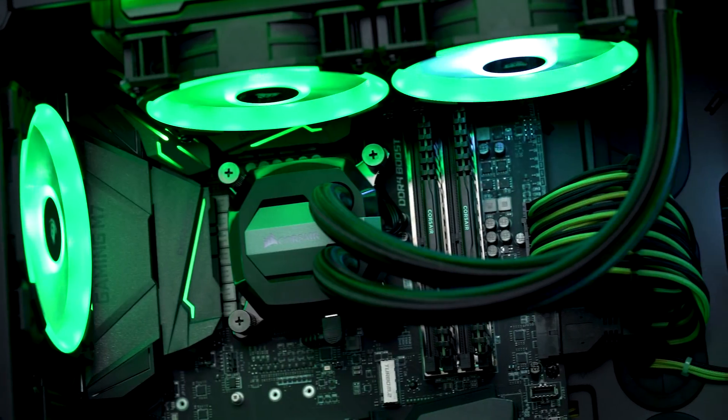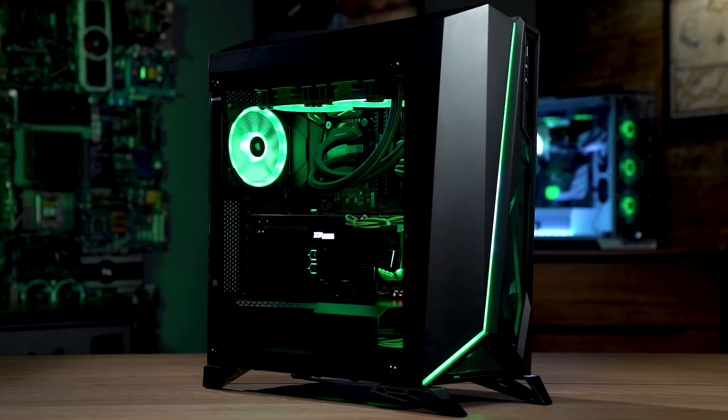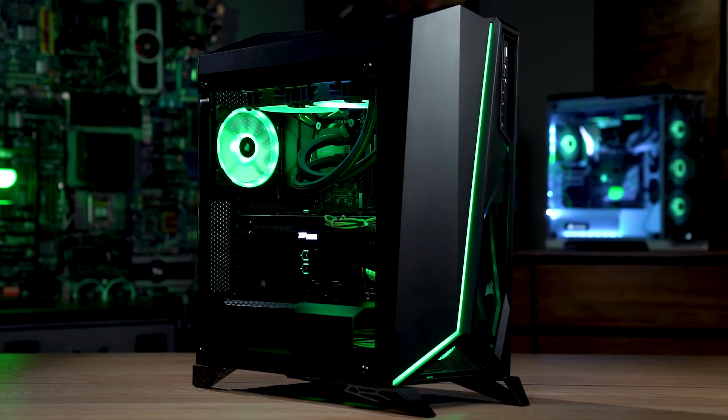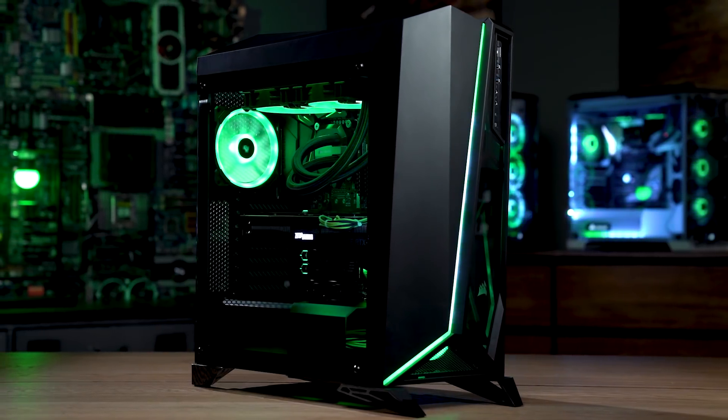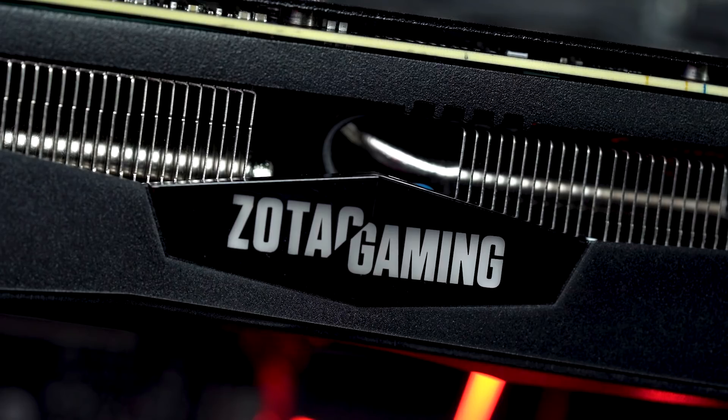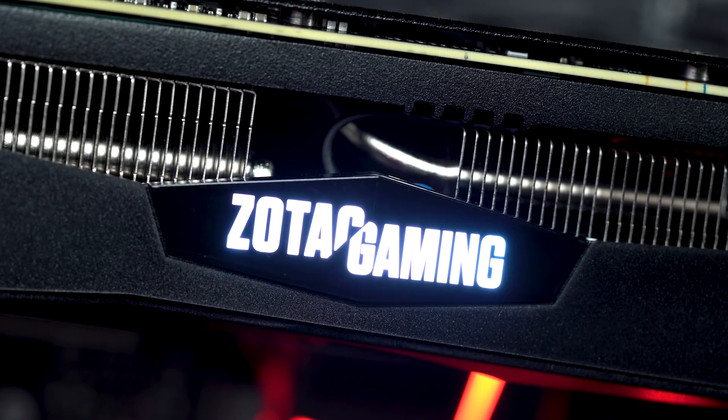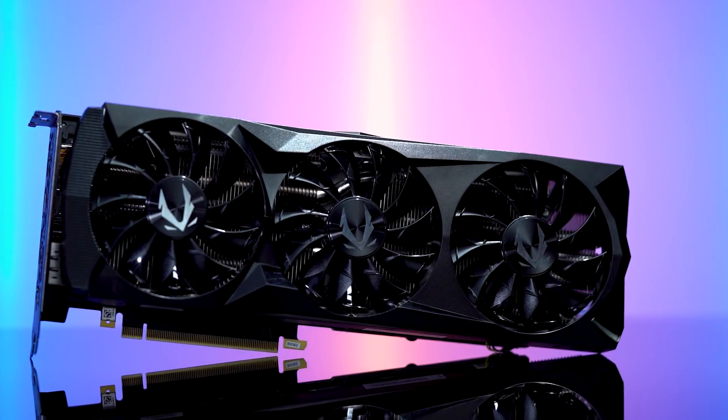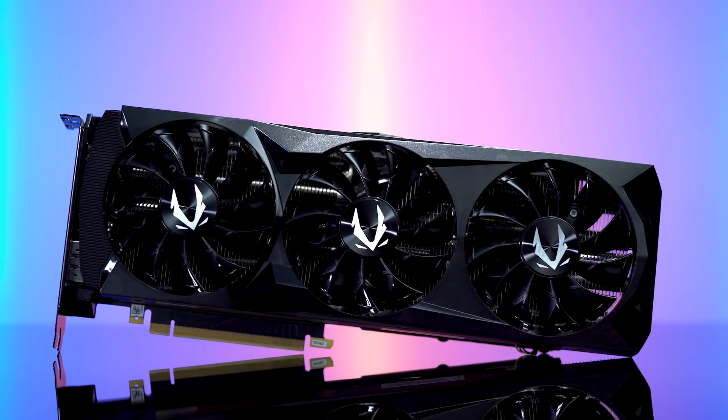Once our build was up and running, we were finally ready for the star of the show to take its throne. This is the Zotac Amp Edition RTX 2080.